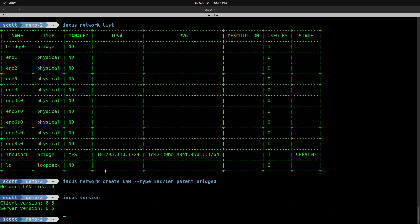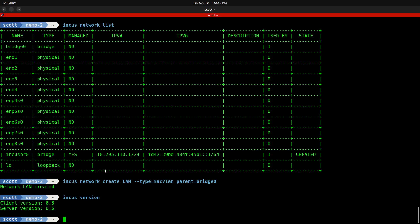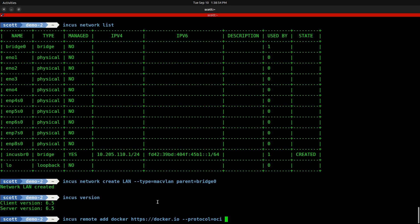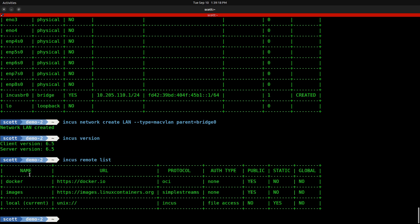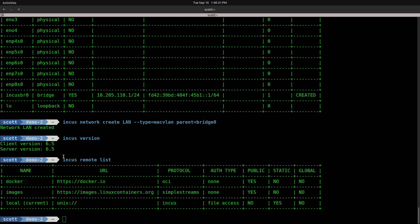Although INCUS began to support OCI containers in version 6.3, beginning in version 6.5 we have some features that we're going to use specifically in this video. If this is the first time you've ever created an OCI container in INCUS, you're going to want to add the repository for Docker with INCUS remote add docker, specifying docker.io with the protocol equal to OCI. I've already done that, and you can tell whether you have that or not by doing INCUS remote list. You should see the Docker repository listed in this list.